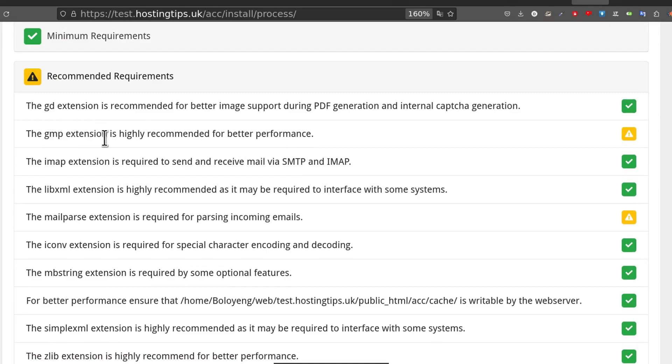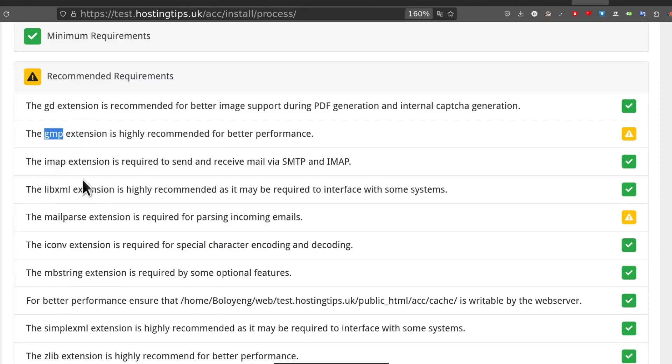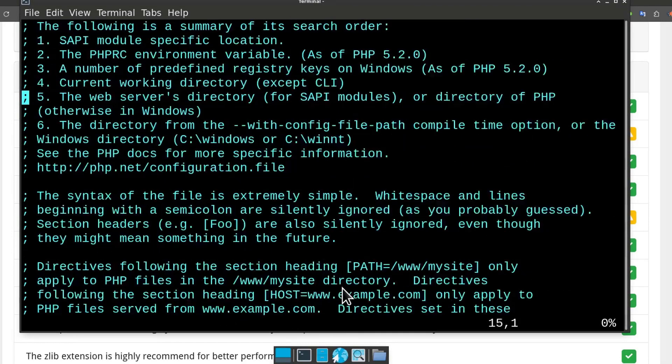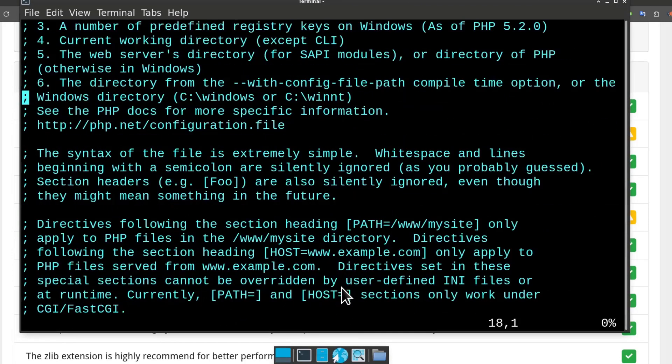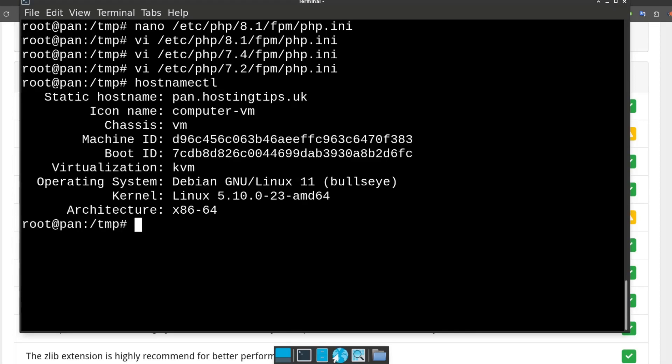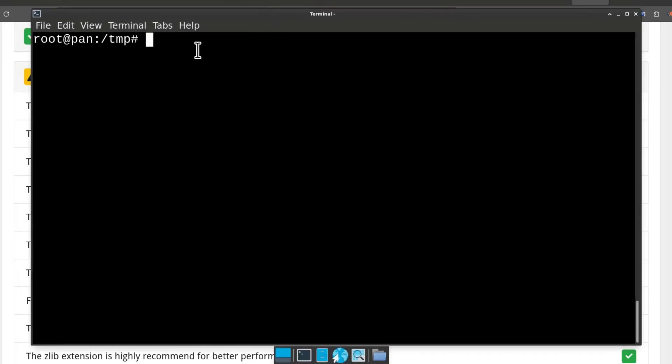I've used PHP a while and I usually know most of these applications, most of these extensions. You can just get them via the package managers. I'm running Debian. Let me just confirm - host name CTL. Yeah, you can see that's Debian.